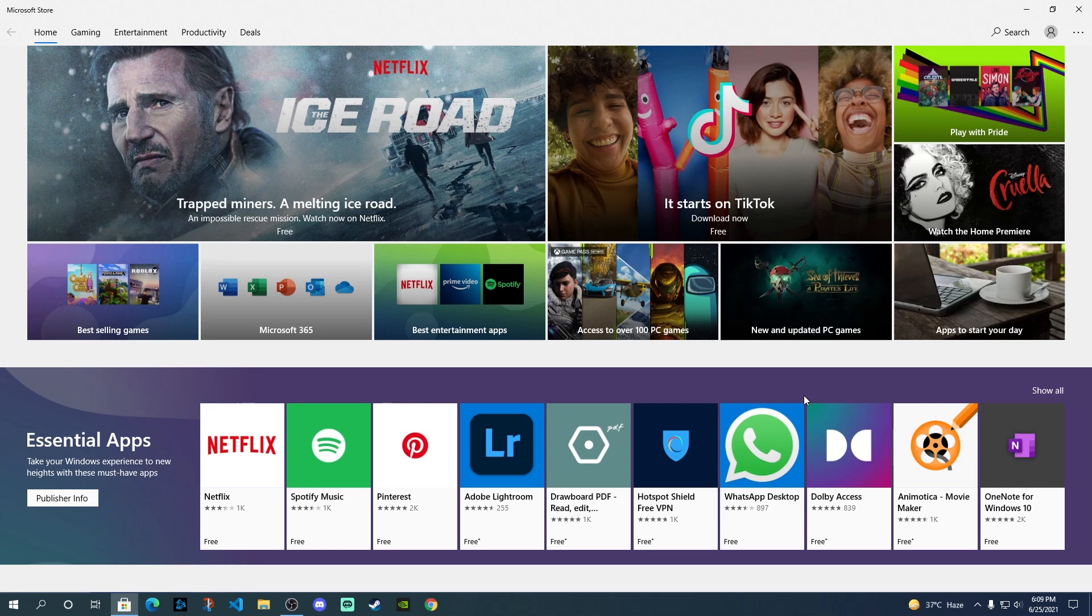But again, there's good news especially for the TikTok users because Microsoft demonstrated in their demo for Windows 11 that TikTok is definitely there and they've actually shown how it runs on the PC or Windows 11.